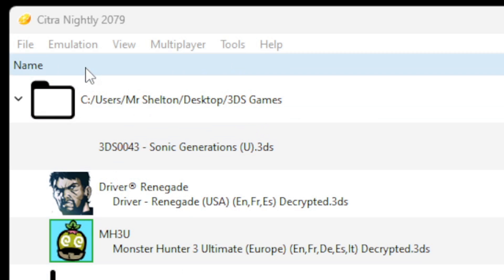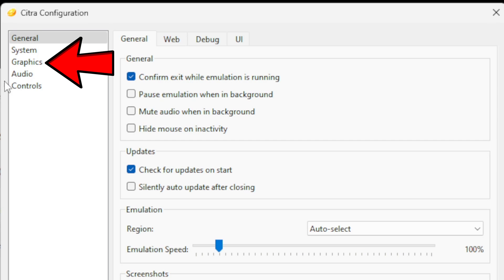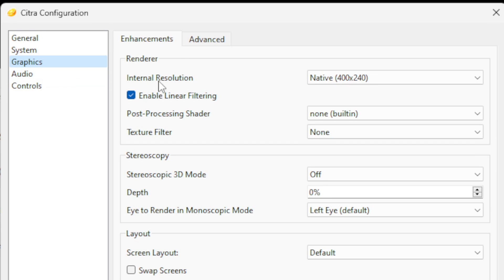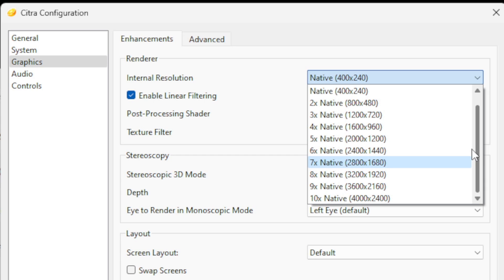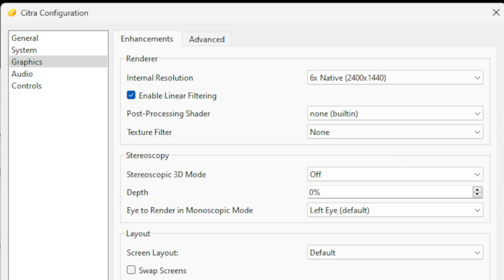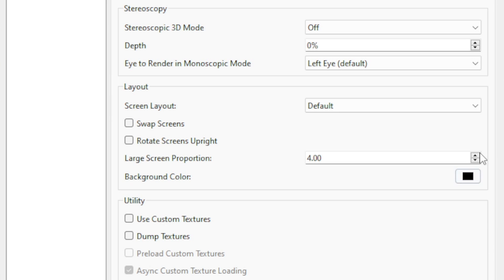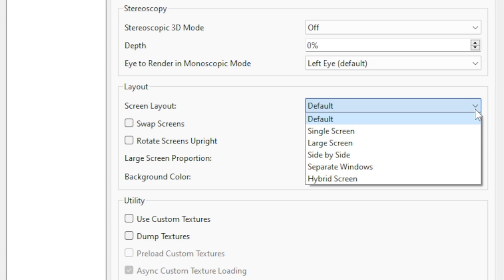Now let's go up to Emulation, Configure, and then down to Graphics. For the internal resolution you can turn your graphics all the way up to 2400p at 10x, but I'm not using a 4K monitor so I'm going to do 6x at 1440p. Under Layout you'll see screen layout is set to default. As you know the 3DS has two screens, so you can change your screen layout to single screen, large screen, side by side, separate windows, or hybrid screen.